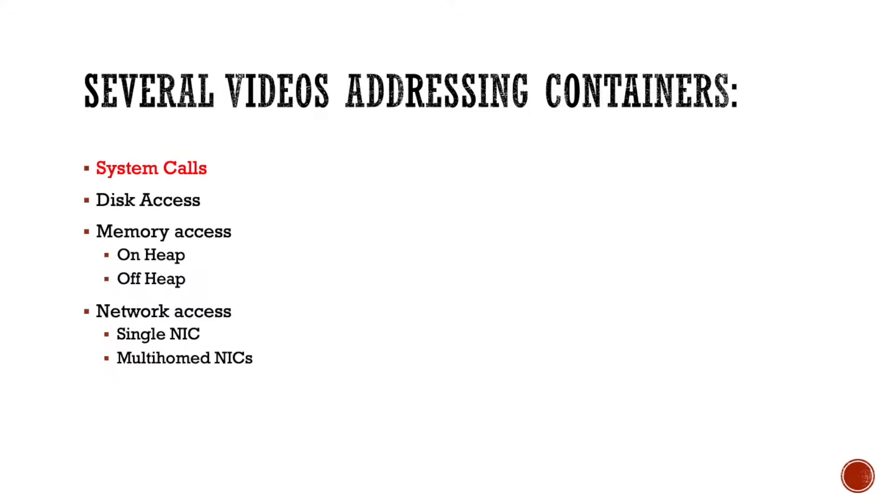This video is actually the first in a series of videos where we're going to be addressing everything that I just mentioned. Today, we're going to be talking about system calls. In the next videos, we'll be talking about disk access. After that, we'll be talking about memory access for on heap, off heap, everything with and inside containers, as well as memory access for single NICs, high-performance NICs, multi-home NICs, etc.